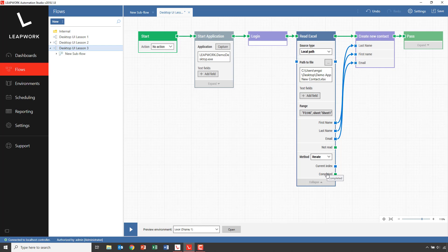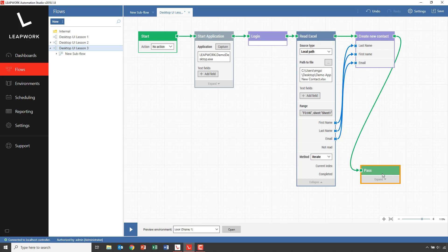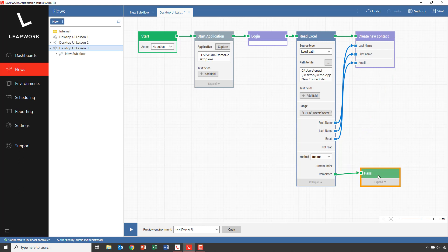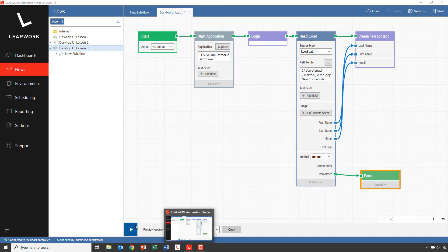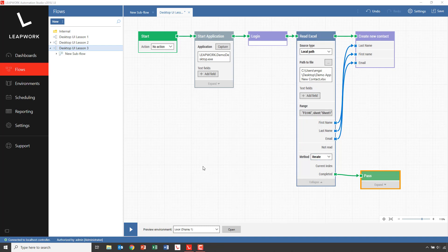In this case, it will create a new contact based on the individual rows, meaning we will end up creating three new contacts. When all the rows in the Excel sheet have been iterated, the completed connector is triggered and we can continue the flow. A flow will stop whenever it encounters a pass or fail block, so in this case it makes more sense to move the pass block down to ensure that whenever the iteration is completed, the flow will pass. Let's try to run the flow — I'll close down the demo application and rerun from the start, now with the Iterate option chosen in the Excel building block.